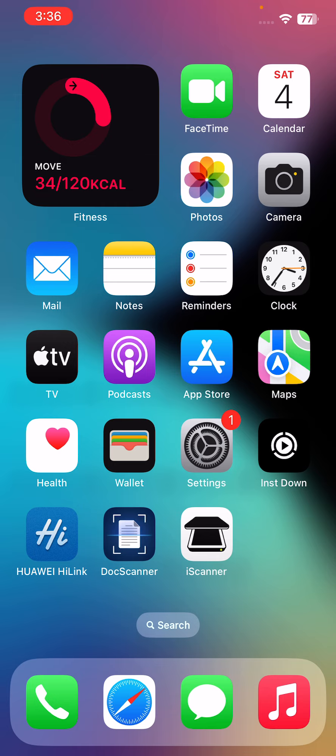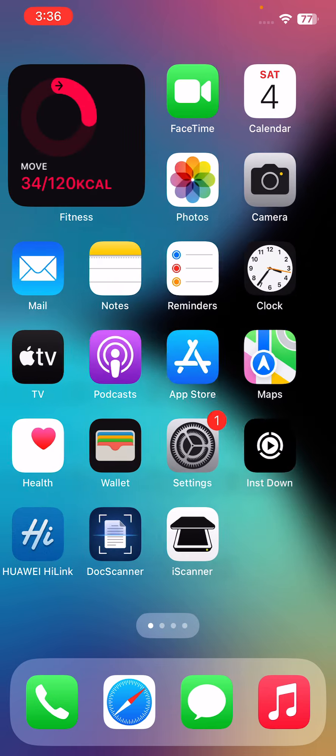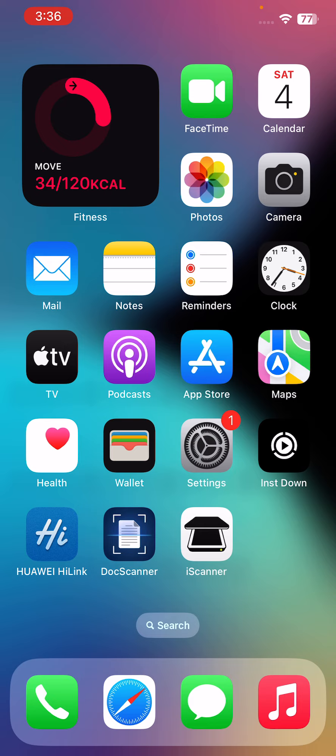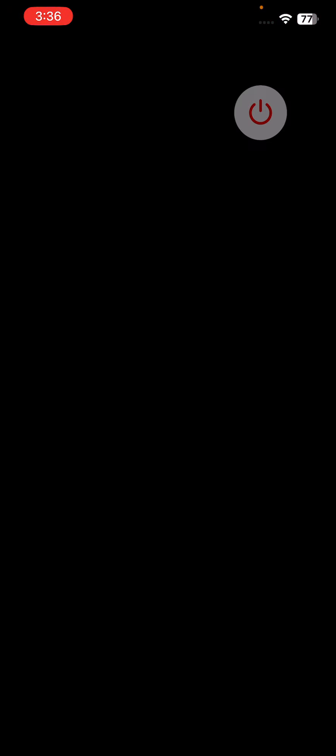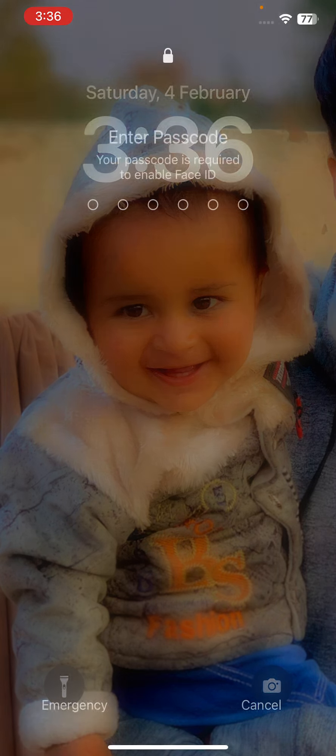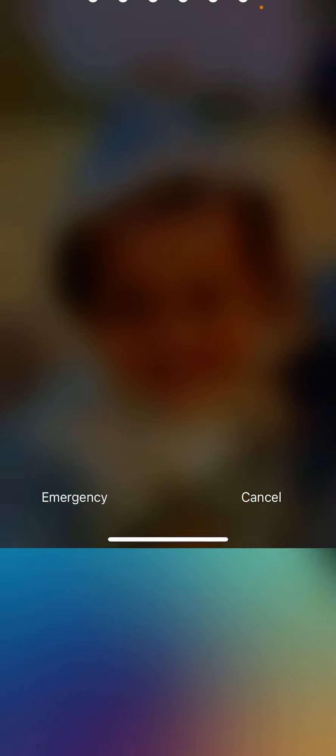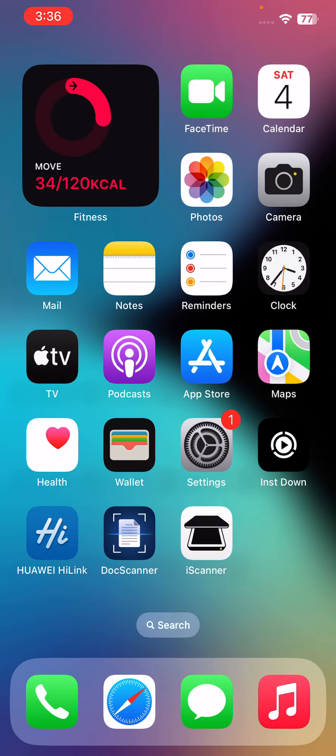First of all, restart your device. Sometimes a simple restart can fix camera flickering issues. To restart your iPhone, press and hold the power button and volume up at the same time, then drag the slider to the right to power off your iPhone. After restarting, the next solution is to update your iPhone.